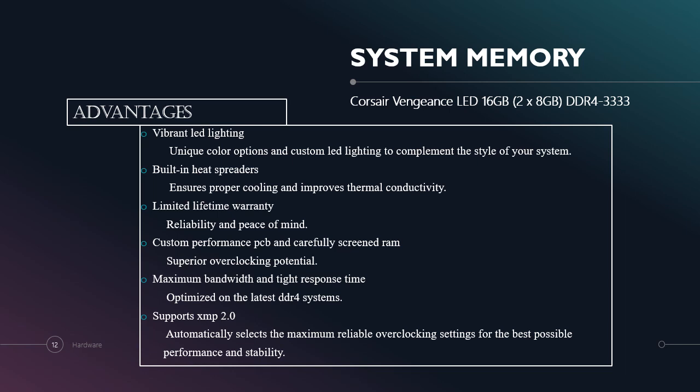These are the advantages of this system memory. The first one is vibrant LED lighting. It includes unique color options and custom LED lighting to complement the style of your system. The second one is built-in heat spreaders. It ensures proper cooling and improves thermal conductivity.